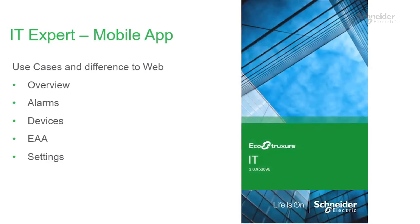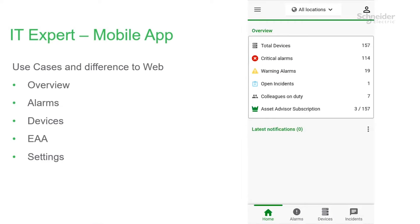The mobile app is supported on Android and iOS. When you open the mobile app, the first thing you will see is the overview, where you can see an overview of alarms and incidents.